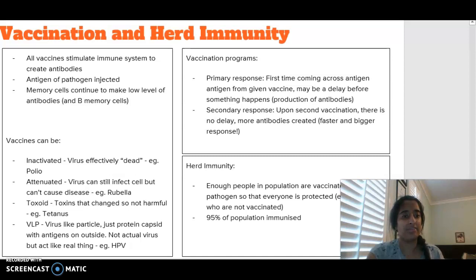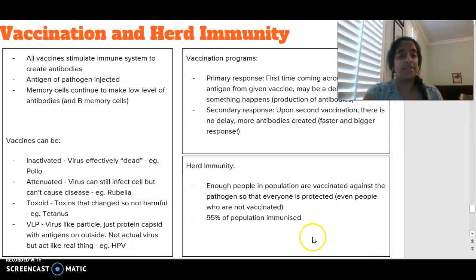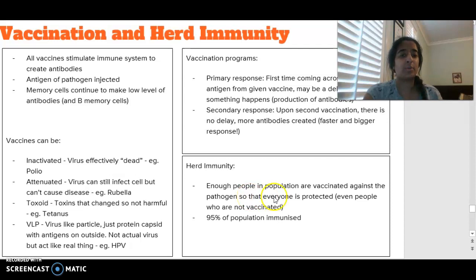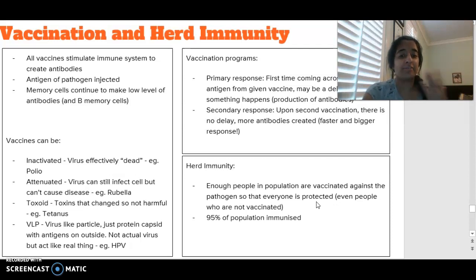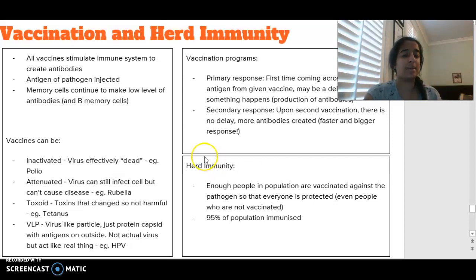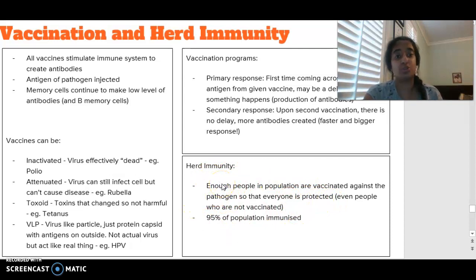In terms of understanding why vaccines are so important, we have what we call herd immunity. Herd immunity is where the majority of the population is vaccinated against a particular disease so that we can protect even the people who are not vaccinated — maybe the elderly or people that are immunocompromised that can't get vaccines. If 95% of the population is immunized, there is less of a chance of spread of that particular pathogen throughout the population.